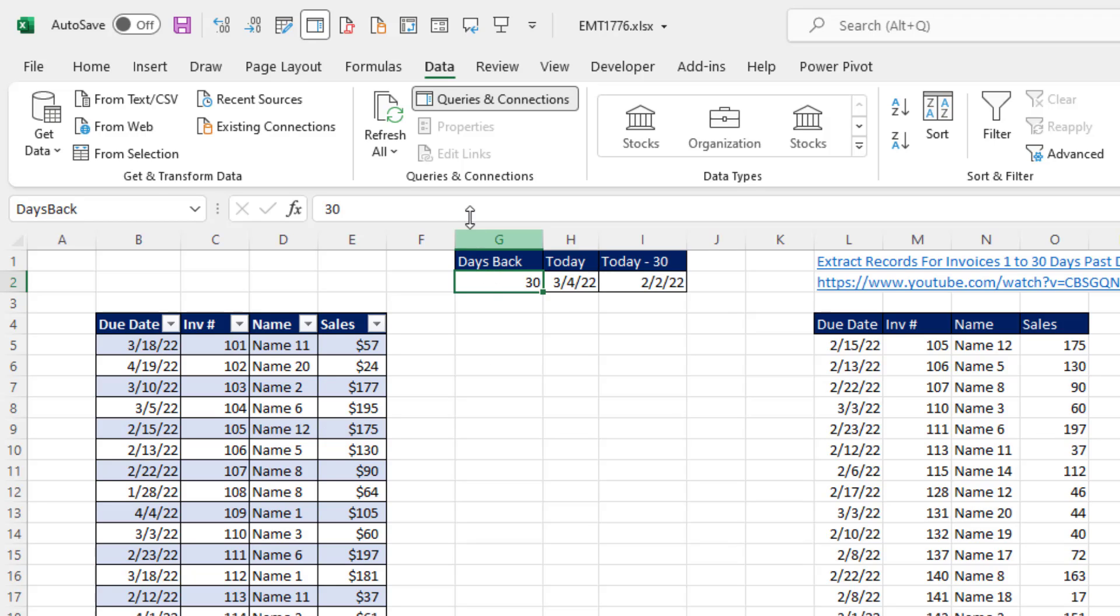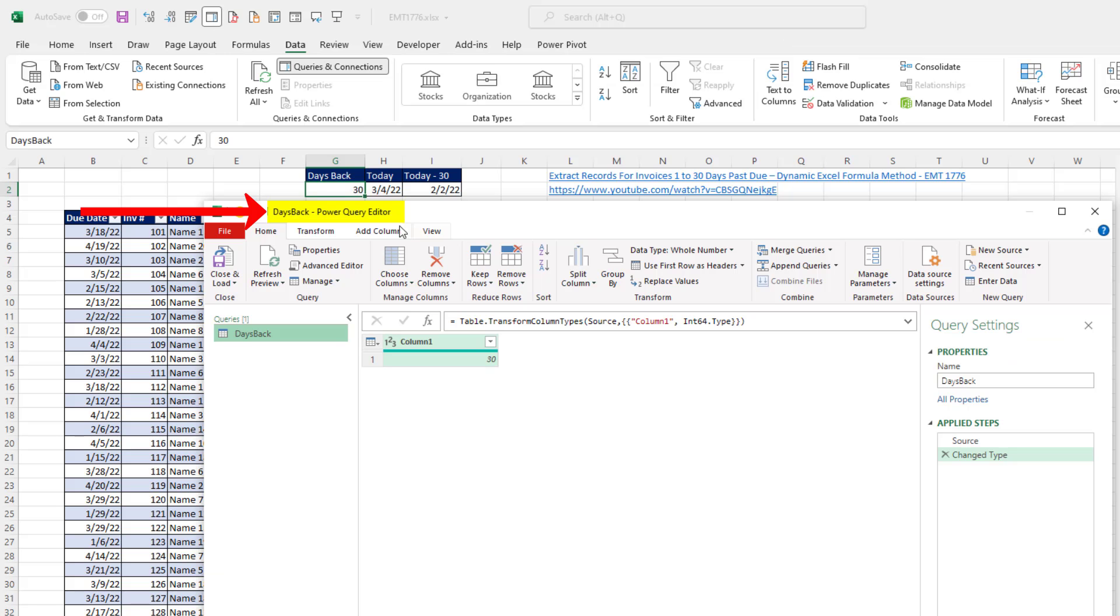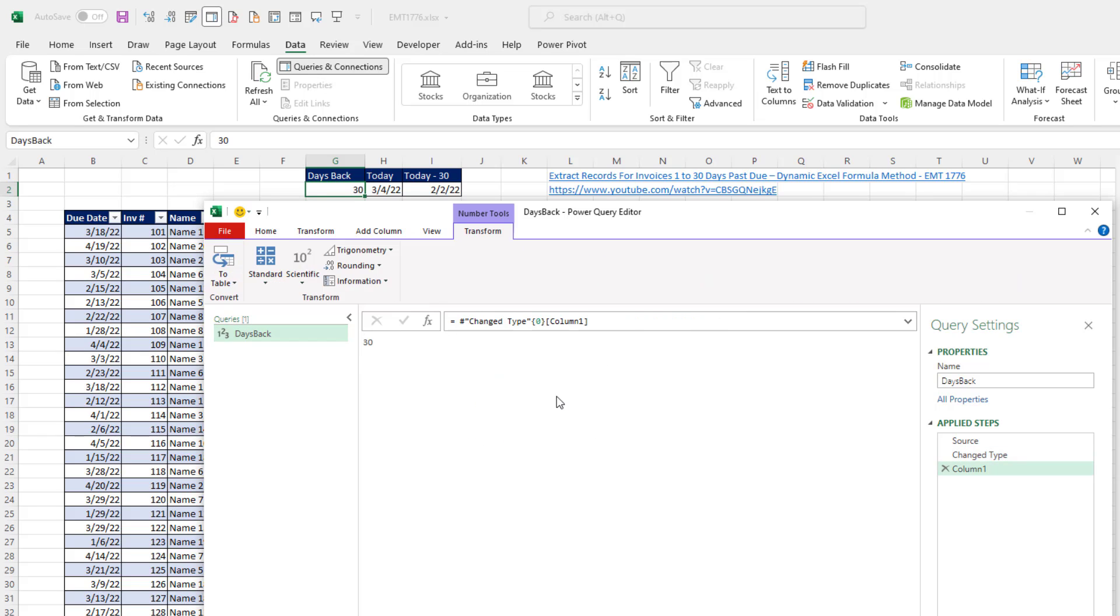Now, with that cell selected, I go up to Data, Get in Transform, and click From Selection. In the Power Query editor, I want to right click the number 30 and click on Drill Down. That creates the correct formula and step to extract the number.